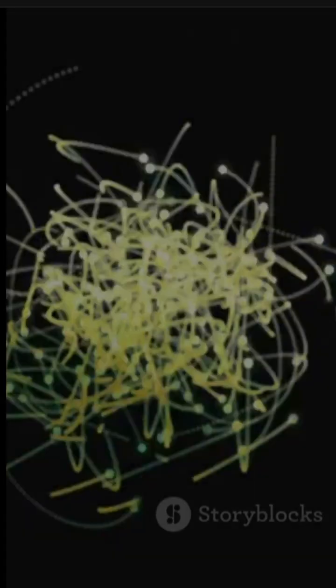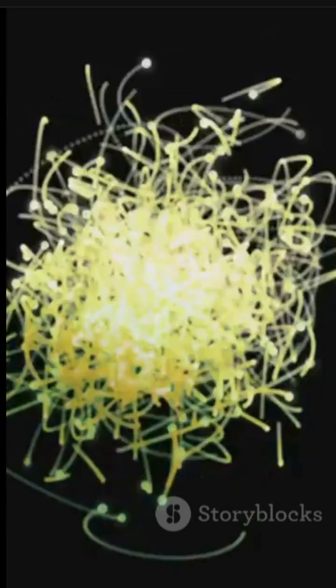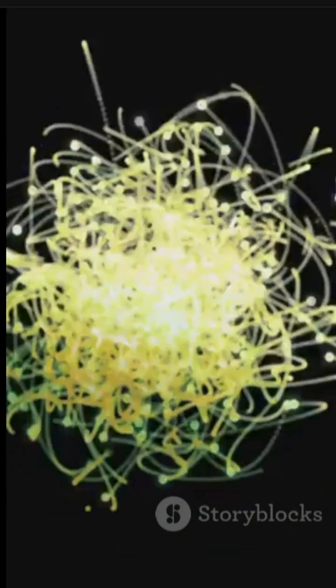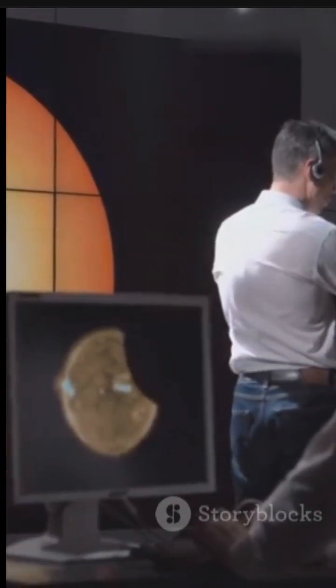This was proven in the famous double-slit experiment. Fire electrons through two slits and they create a pattern, as if each electron interfered with itself, like it went through both slits at once.